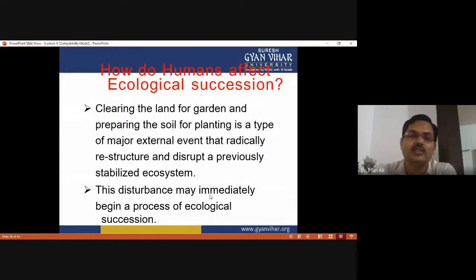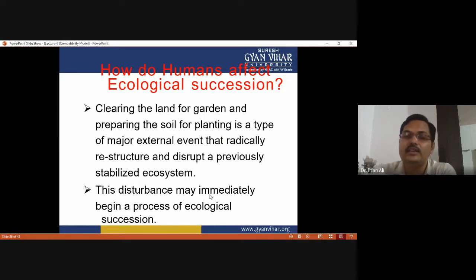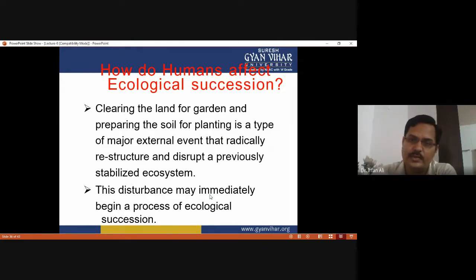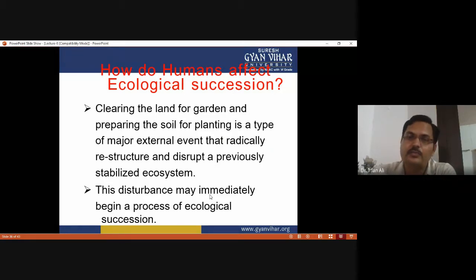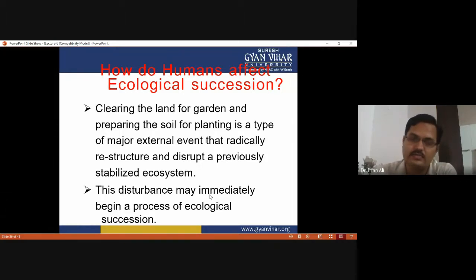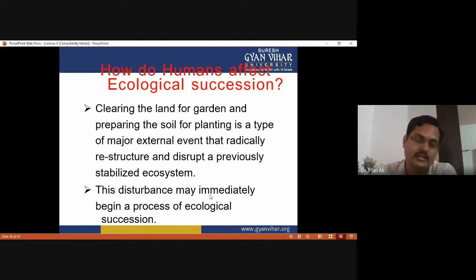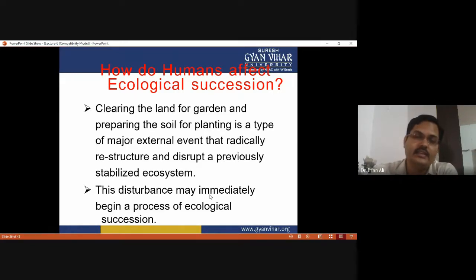How do humans affect ecological succession? Humans definitely affect ecological succession. Clearing the land for gardens means the pioneer species is cleaned over the land for the development of an artificial ecosystem. Preparing the soil for planting is a major external event that radically restructures and disrupts a previously stabilized ecosystem. This disturbance immediately begins a process of ecological succession again, because the flora cover has been destroyed for clearing the land, and it starts to convert again into secondary ecological succession, though it takes more time than before.